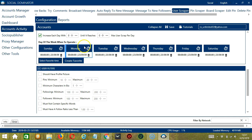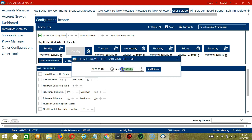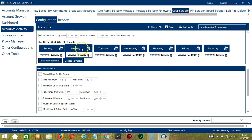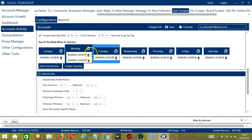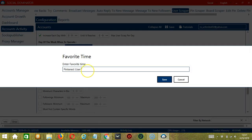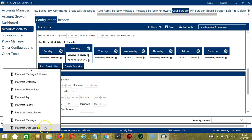You can create a daily schedule under day of the week when to operate — very useful if you want to keep scraping users even when you're asleep or busy. If you don't want to operate on Monday, click the trash bin button under Monday and it's gone. You can add multiple time frames in one day — simply click the day, provide the start and end time, and click add interval. You may save these time settings by clicking create favorite, name it Pinterest user scraper, and click save. You can then open it by clicking select favorite time and choosing Pinterest user scraper.